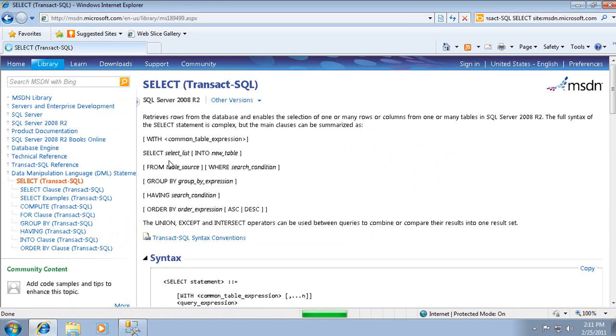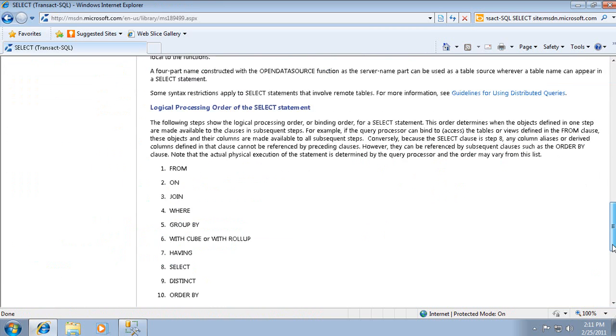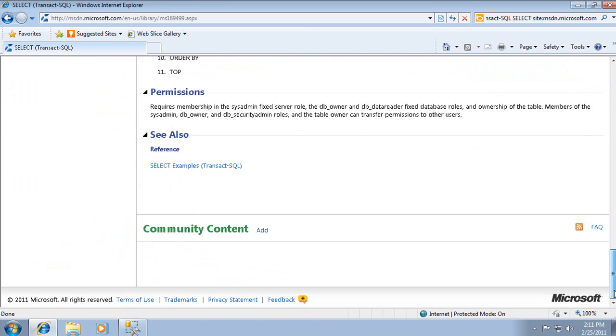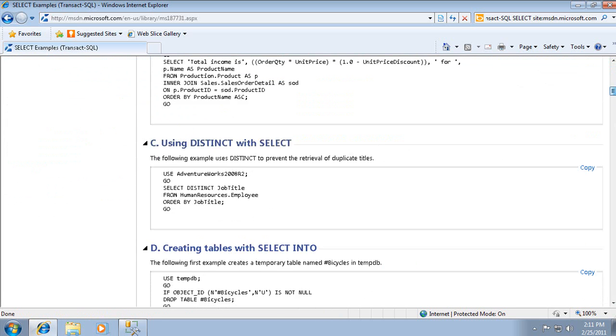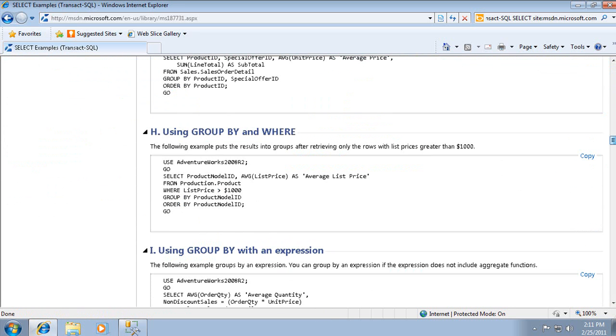One of the first links should be the Transact SQL documentation for the select statement. A link to examples is at the bottom of the topic. For many people, using Transact SQL examples is the fastest way to learn.